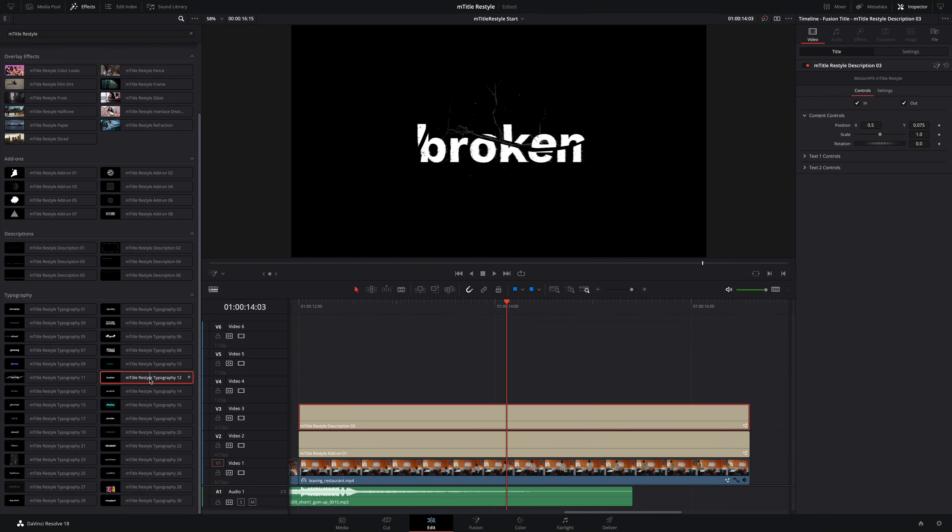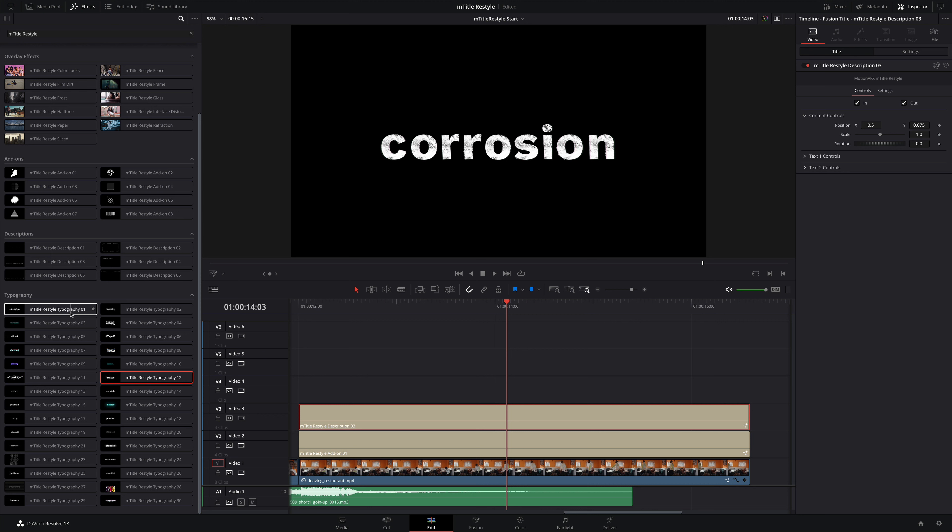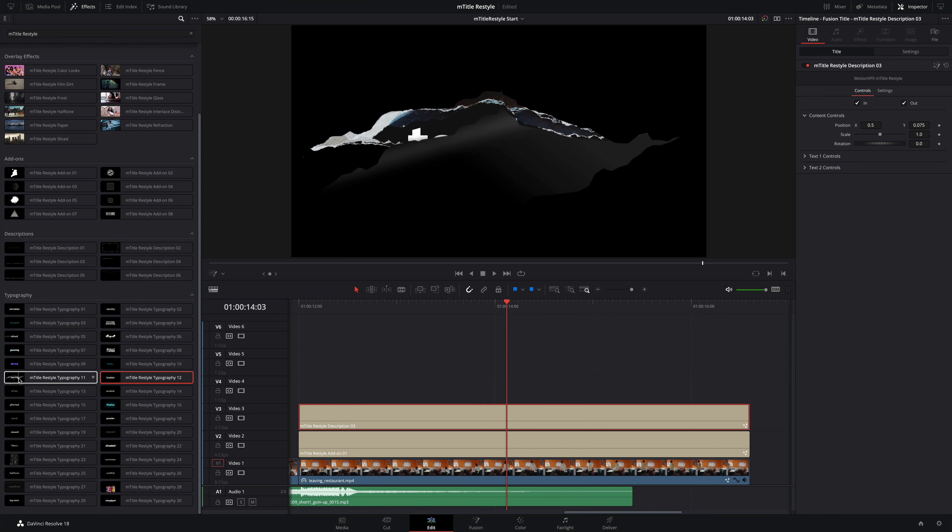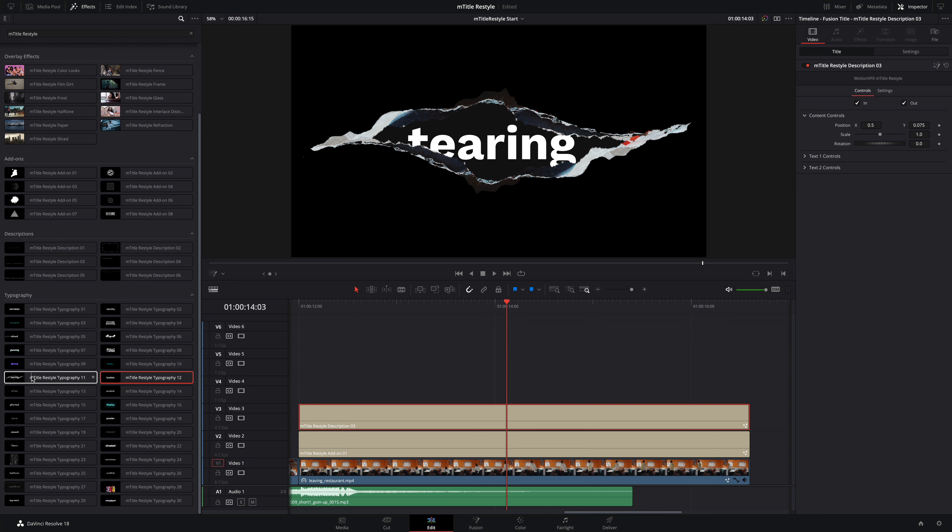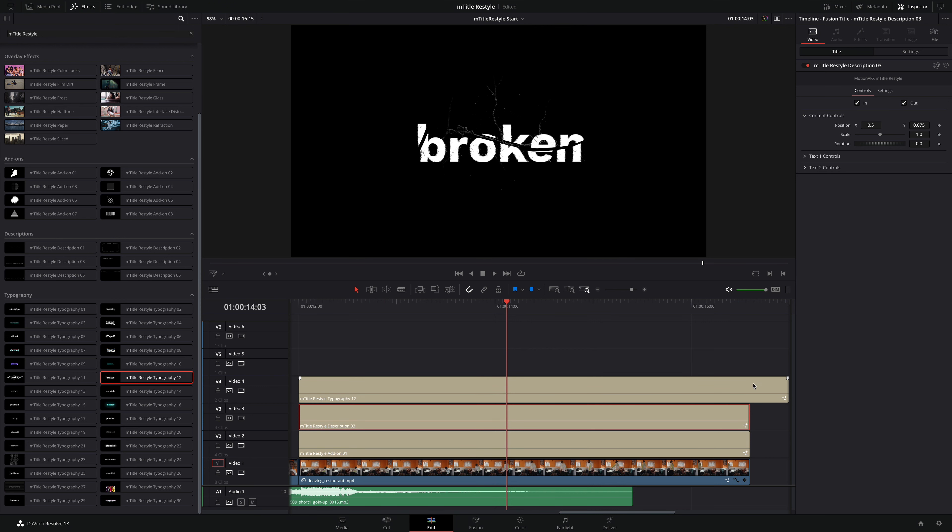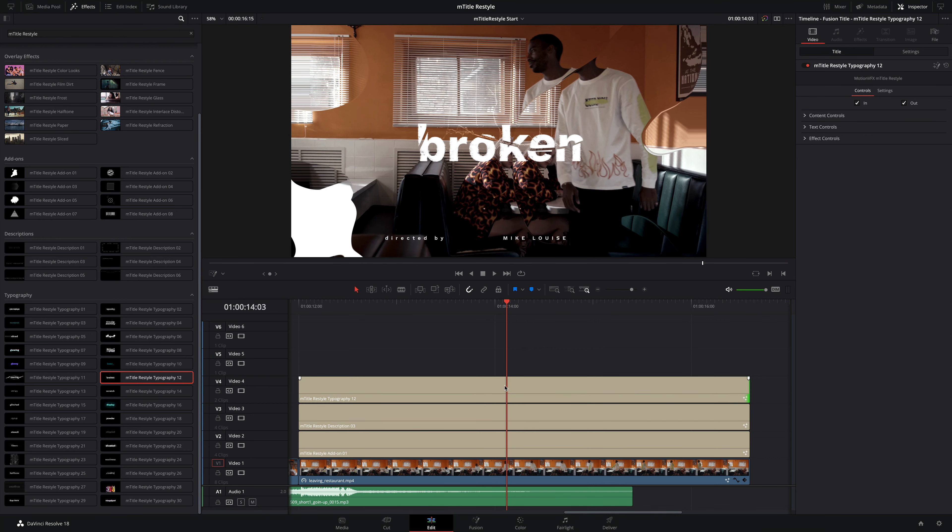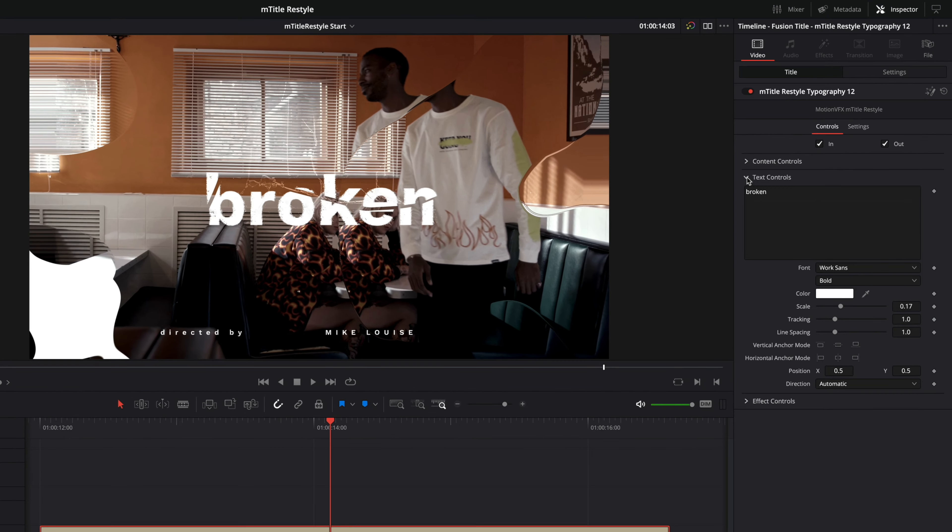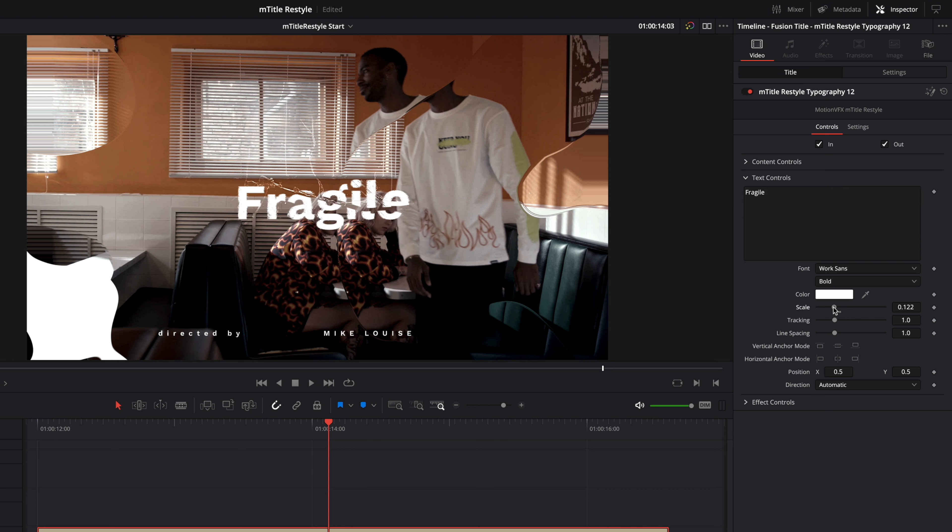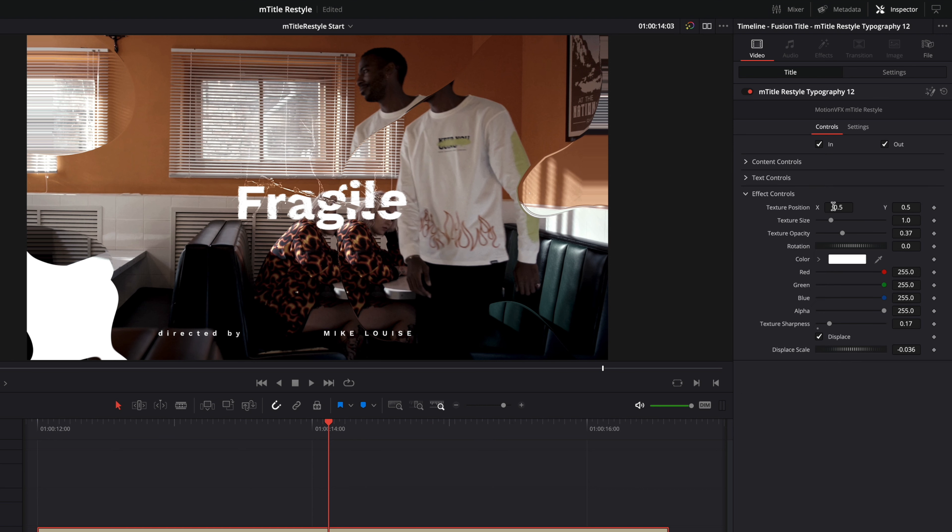To conclude this shot, I'm going to add the main title. mTitle Restyle provides 30 dynamic and impactful titles. I'm going to select title preset 12 and drag it over the other elements. Then, I can edit the text and type in Fragile.